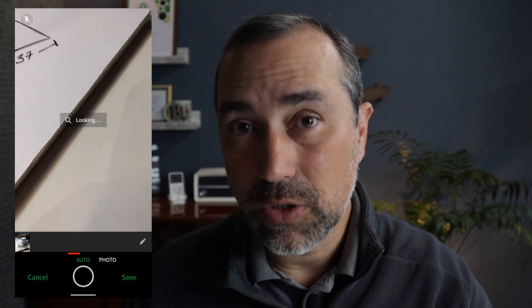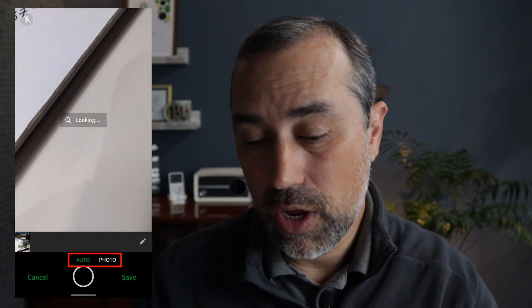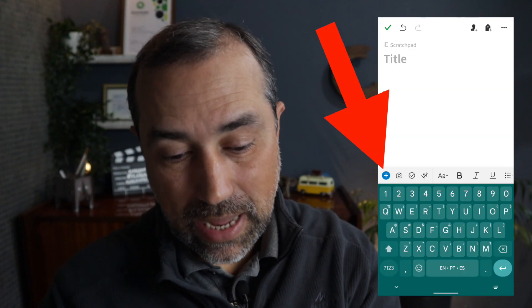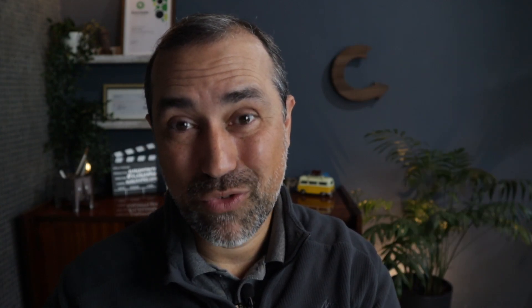But if you pay close attention, you notice there are two options next to the shutter: auto and photo. The auto option is for scanning — more on that in a moment. Of course, you can also use an image already in your camera roll, but you have to choose a different option. Instead of tapping the camera, tap the plus icon, then image, and select whatever image you want from your gallery.